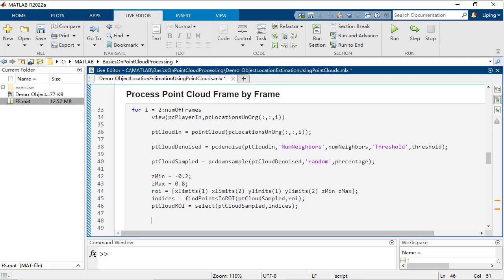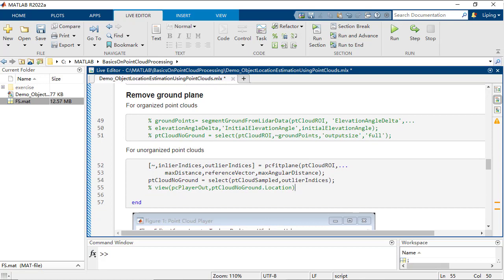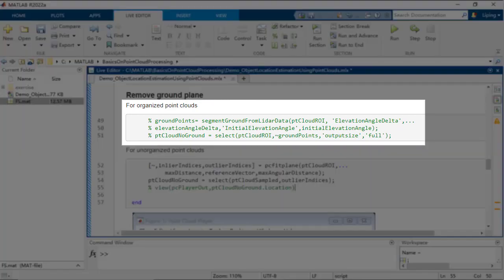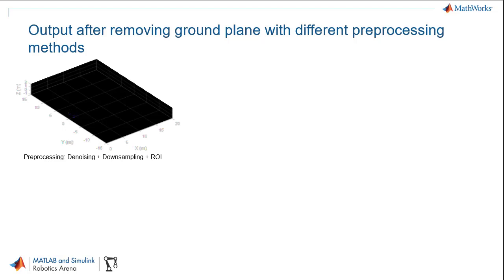To remove the ground plane, different methods are available respectively for organized and unorganized point clouds. You can try PC fit plane to find the index of ground plane points, and then use SELECT to keep these points.